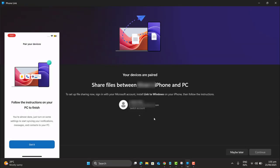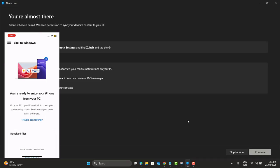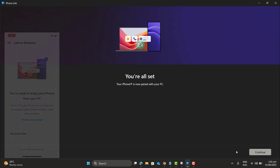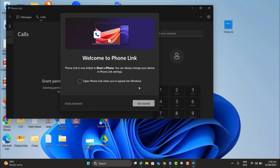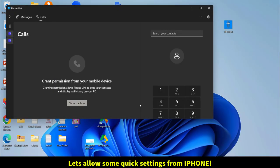Make sure to allow access multiple times if it asks. Now follow the instruction on your PC to finish. Allow. Continue. Get started.